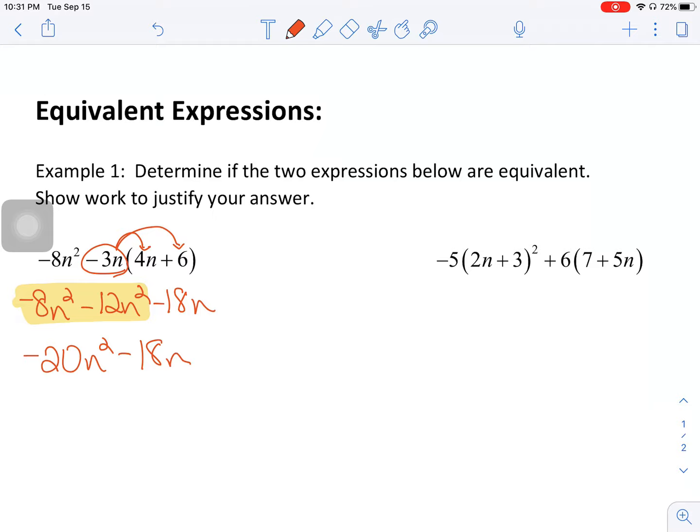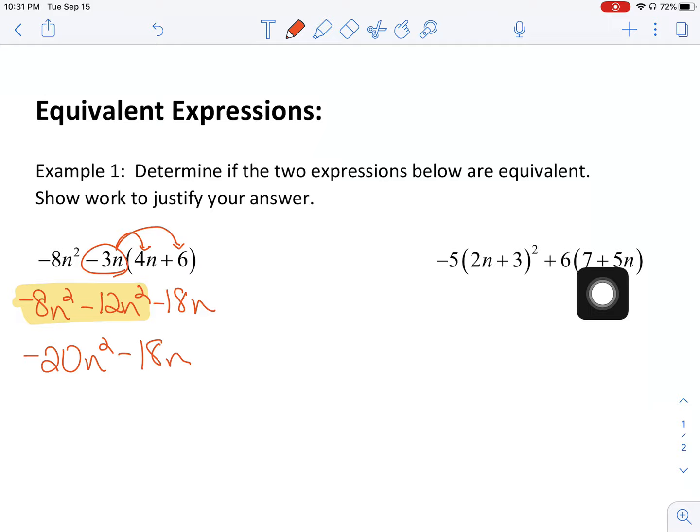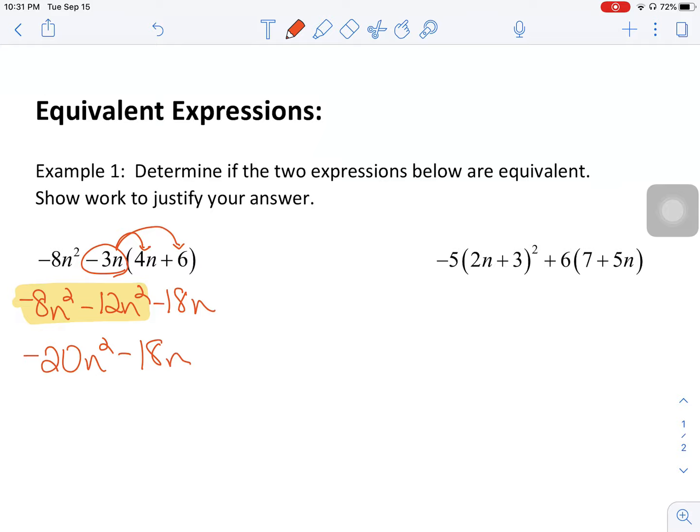Now I'm going to take a look at what's going on with the expression on the right. We have negative 5 times 2n plus 3 all being squared, plus 6 times 7 plus 5n. A lot of stuff going on with this problem. You want to be careful that you take your time and show your work. Order of operations tells me I should look at my parentheses first.